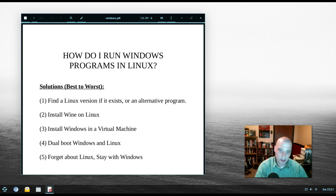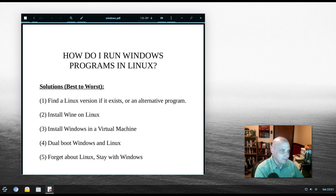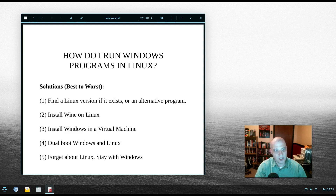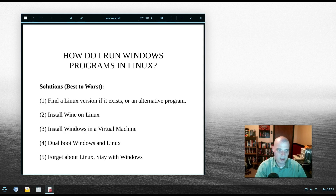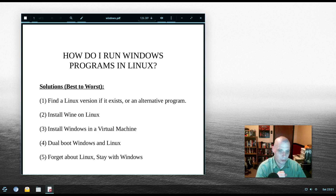There are some workarounds to that problem, so I'm going to list five solutions to the question: how do I run Windows programs in Linux? I've got five potential solutions and I'm going to rank them best to worst.